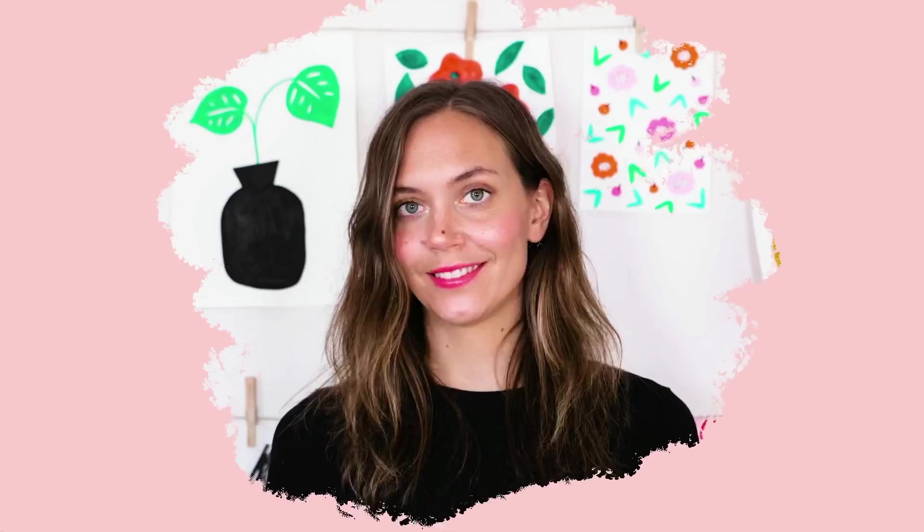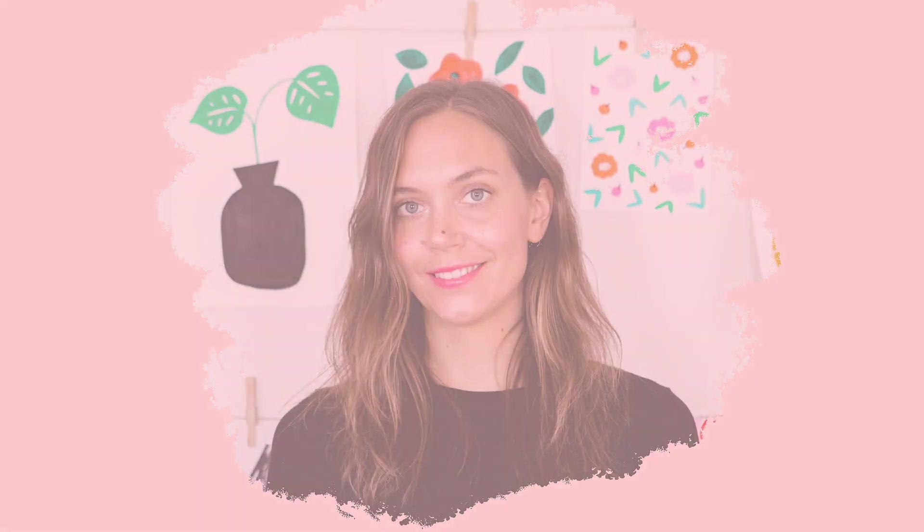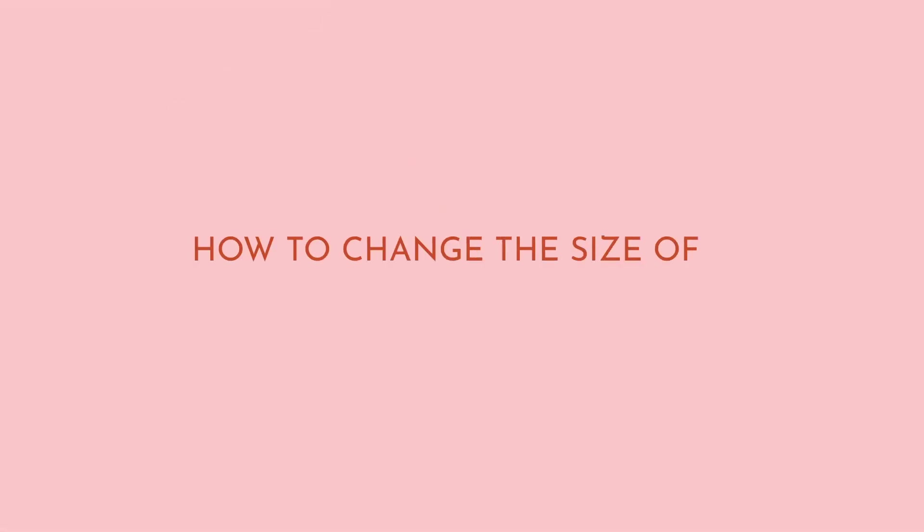Hi I'm Maja Faber and in this tutorial today I will show you how to change the size of your finished pattern tile in Adobe Illustrator.